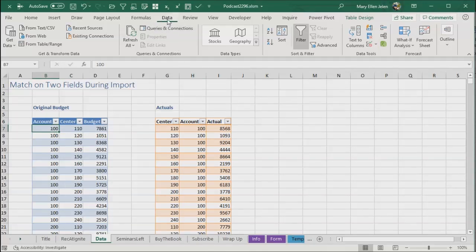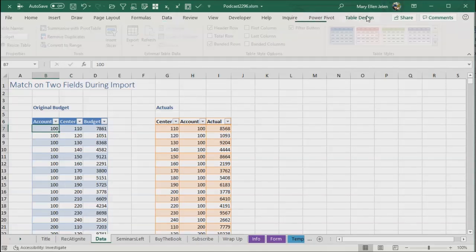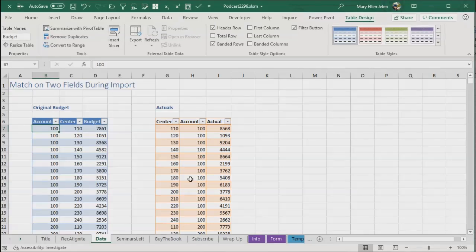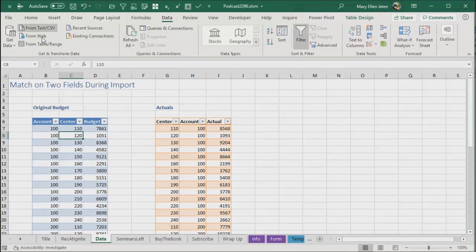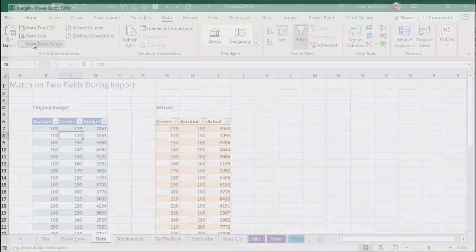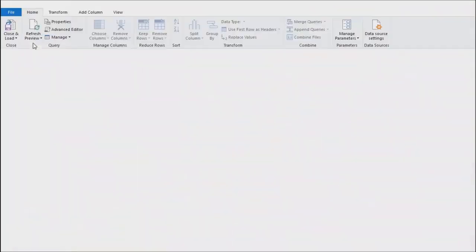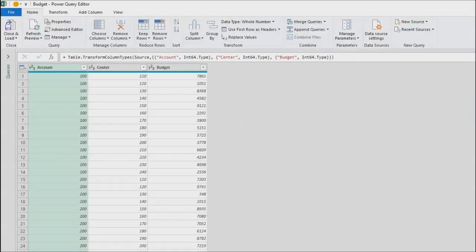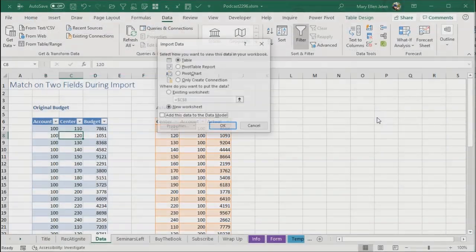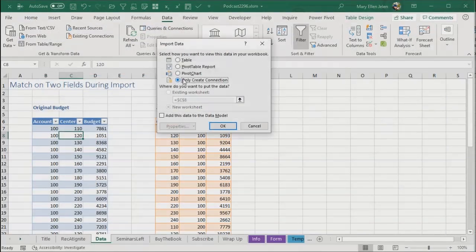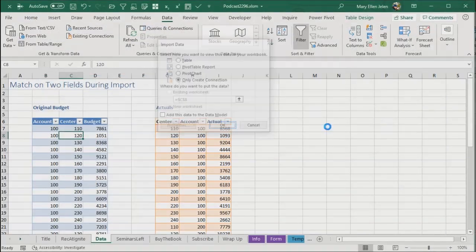So let's come in here to data. They're already both tables and I've given them great names of budget and actuals. So data from a table or range like that. And then the name is budget. Beautiful. Close and load. Close and load two. Only create a connection. Perfect.